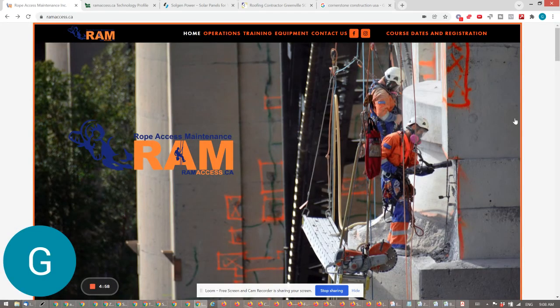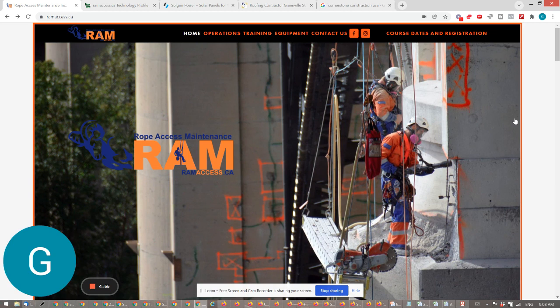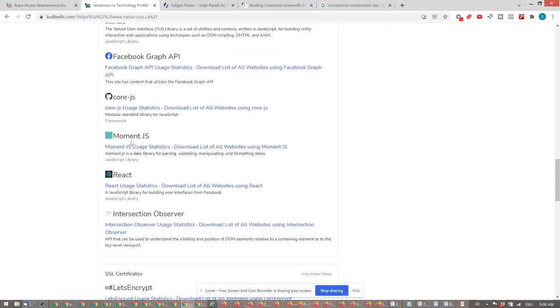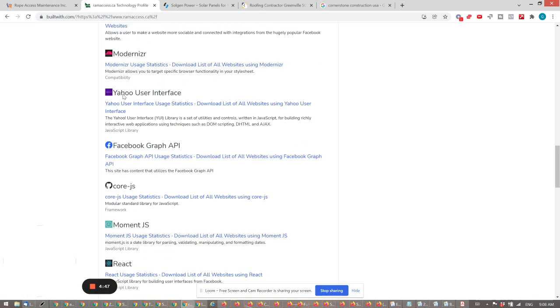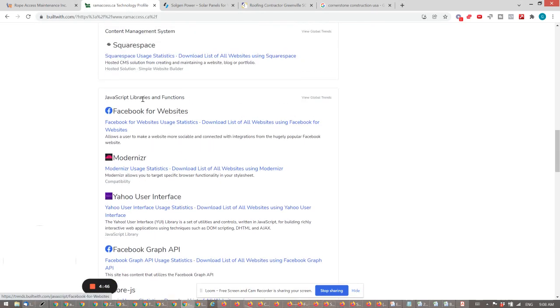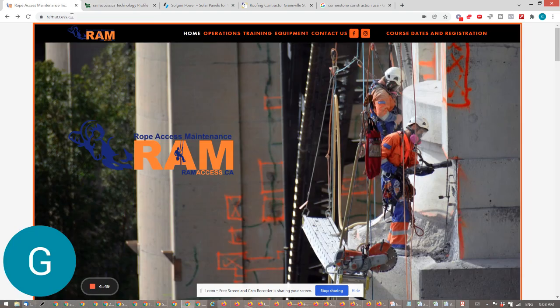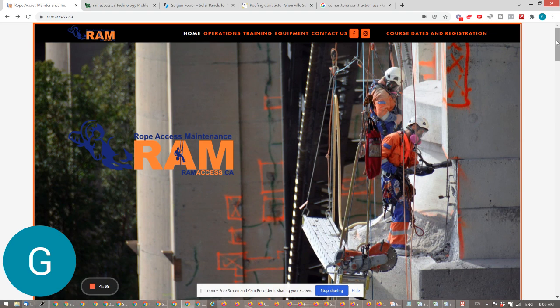Okay, so you mentioned RAM Rope Access Maintenance website. I went in and decided to take a look. It looks like it's built on Squarespace, which is fine I guess, but it probably presents some constraints on what you can